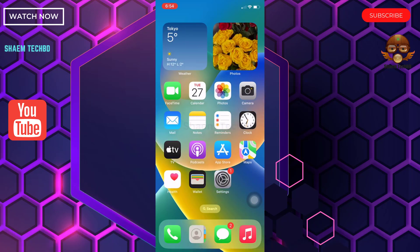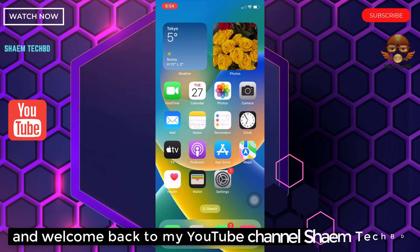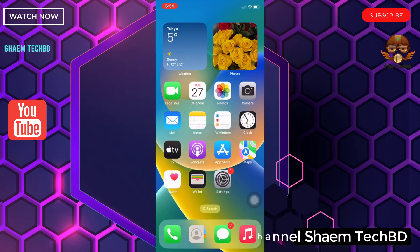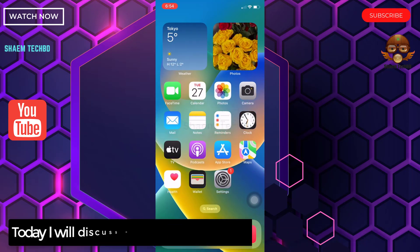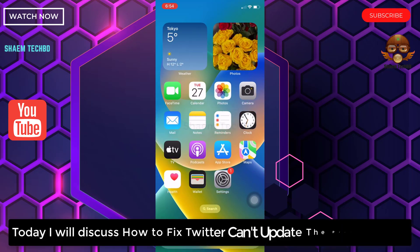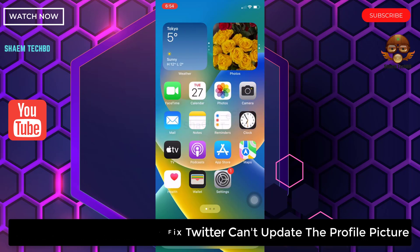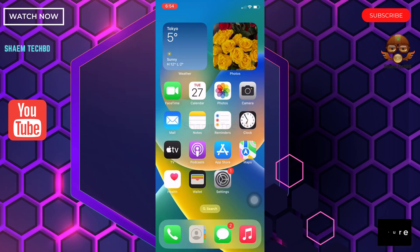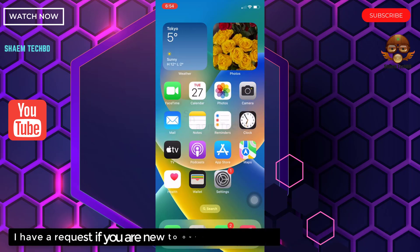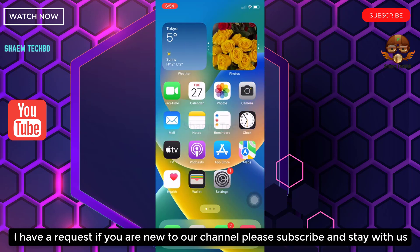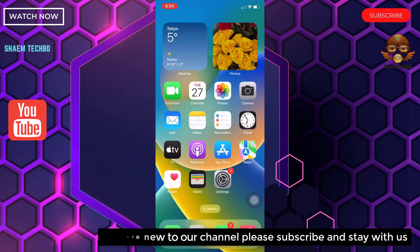Hello guys and welcome back to my YouTube channel Sam Tech BD. Today I will discuss how to fix Twitter can't update the profile picture. I have a request: if you are new to the channel, please subscribe and stay with us.